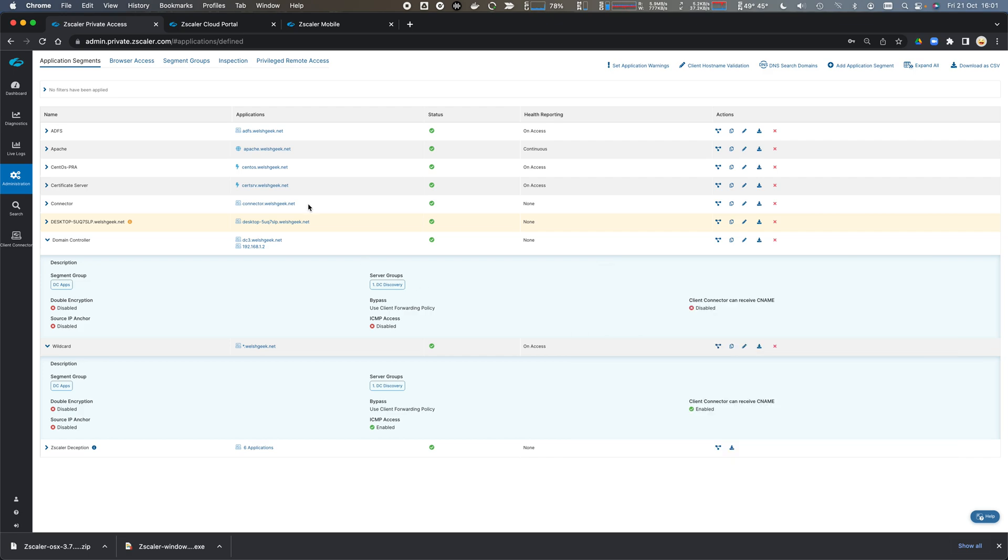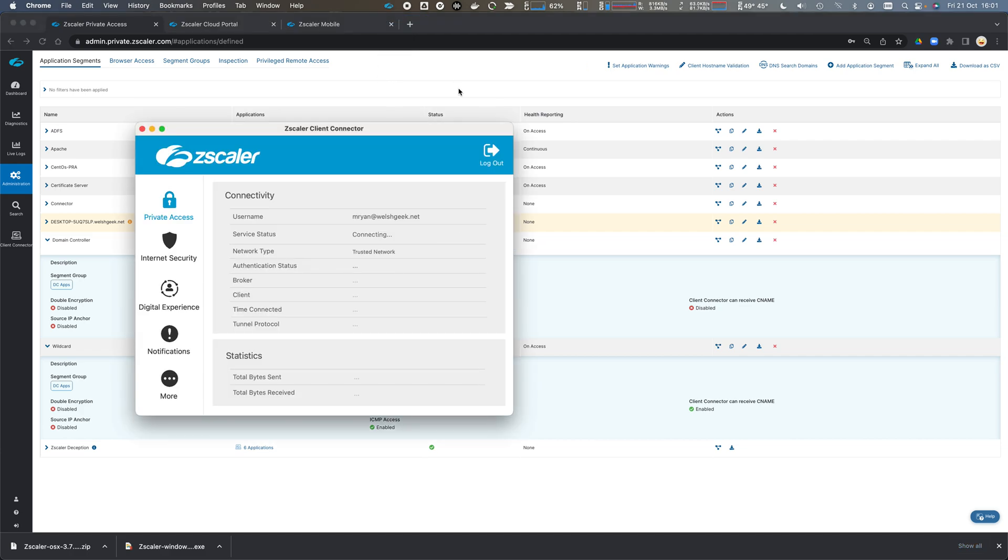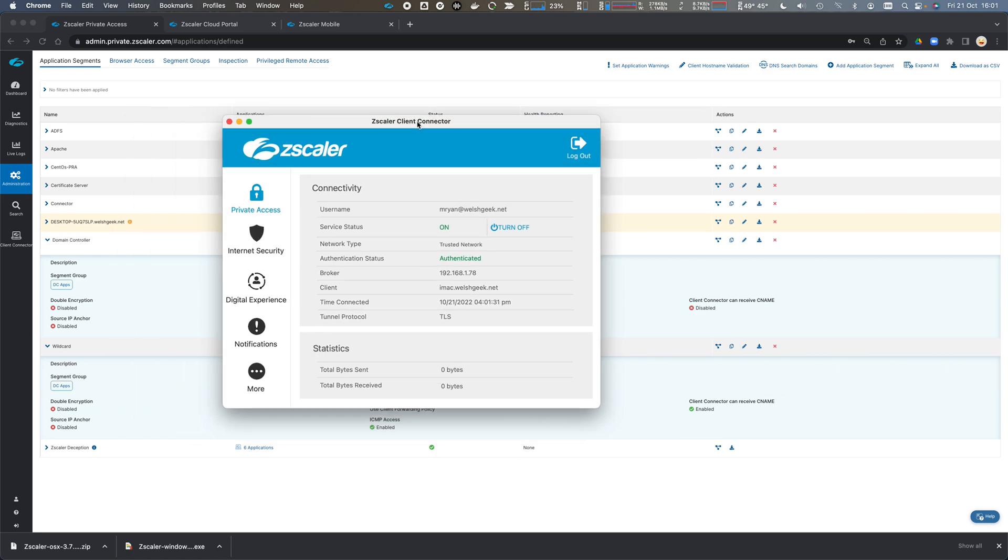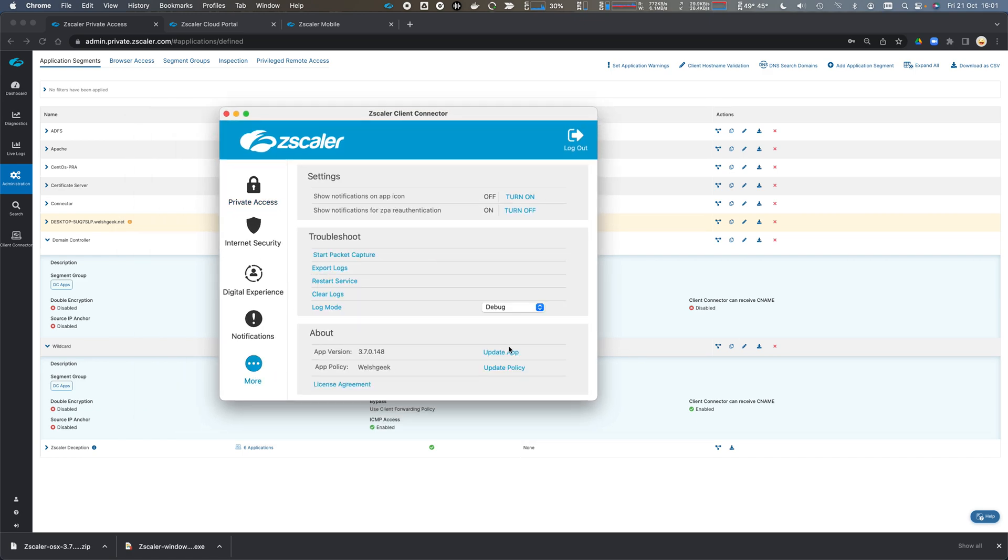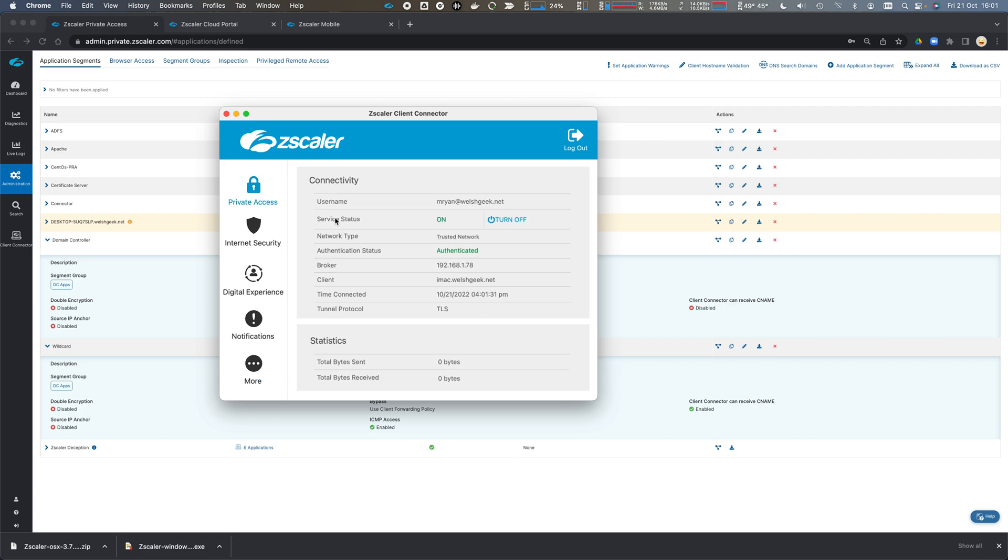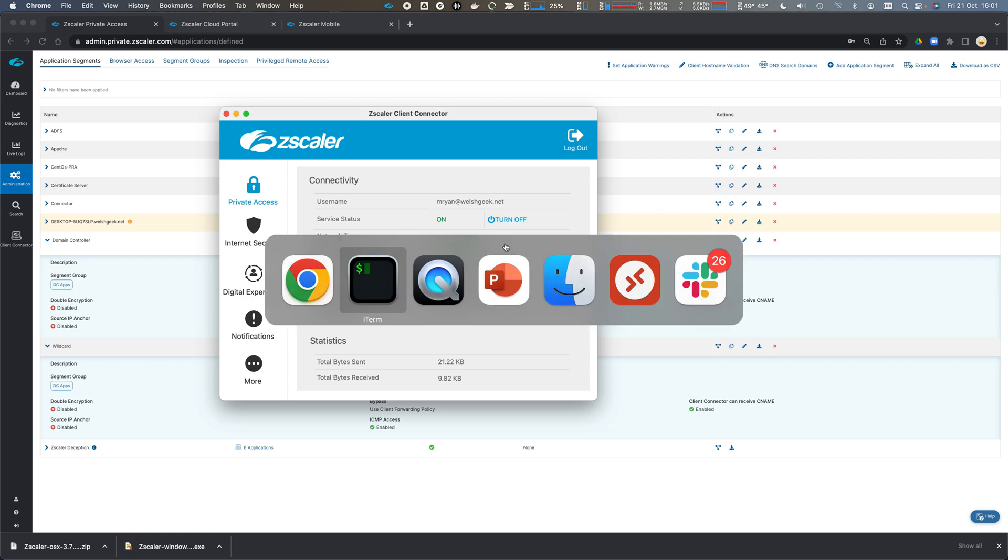click open and see it's connected. I'm now treated as on the trusted network, but Zscaler client is tunneling all my traffic.